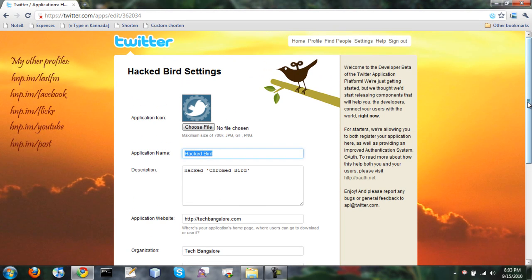So this is about how to hack Chromebird, a Twitter extension for Chrome. Basically what we are going to do today is hack this Chromebird to change Tweet via your own application name. So let's get started.